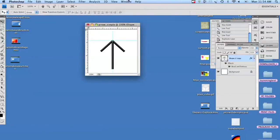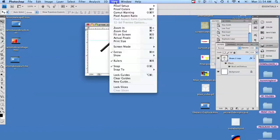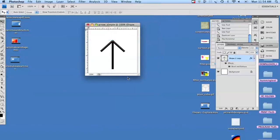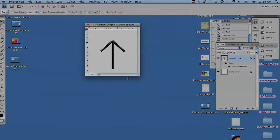We're going to take our guides off, clear our guides, and there's our arrow.